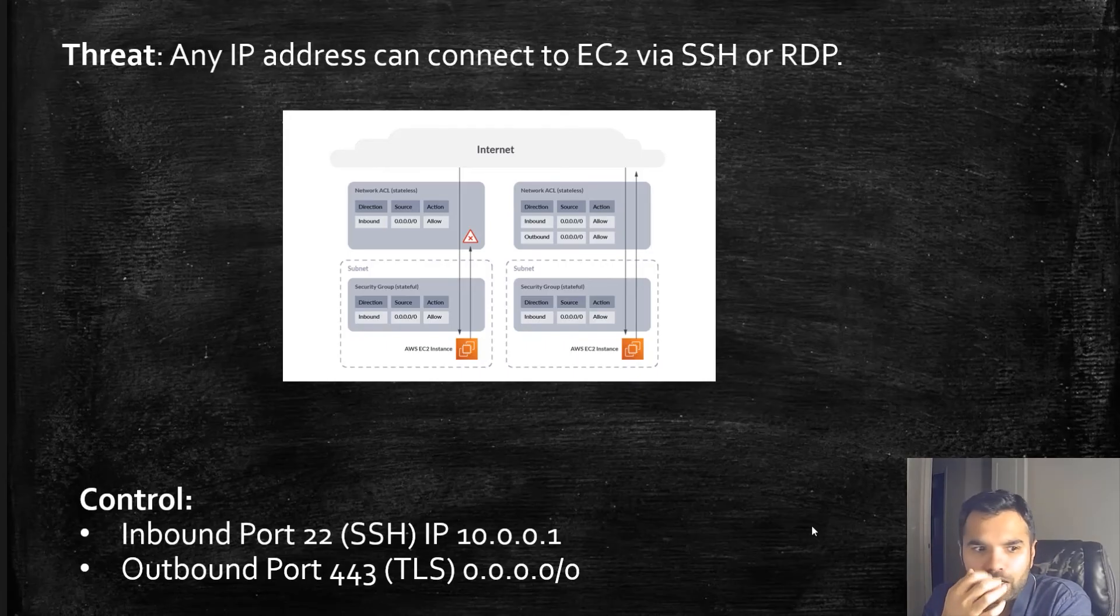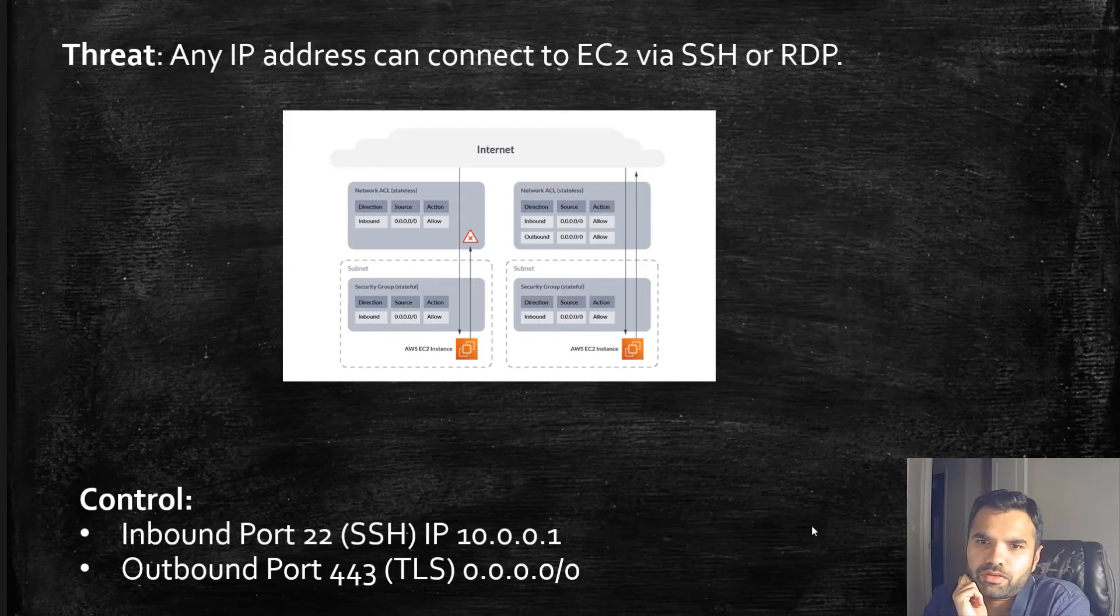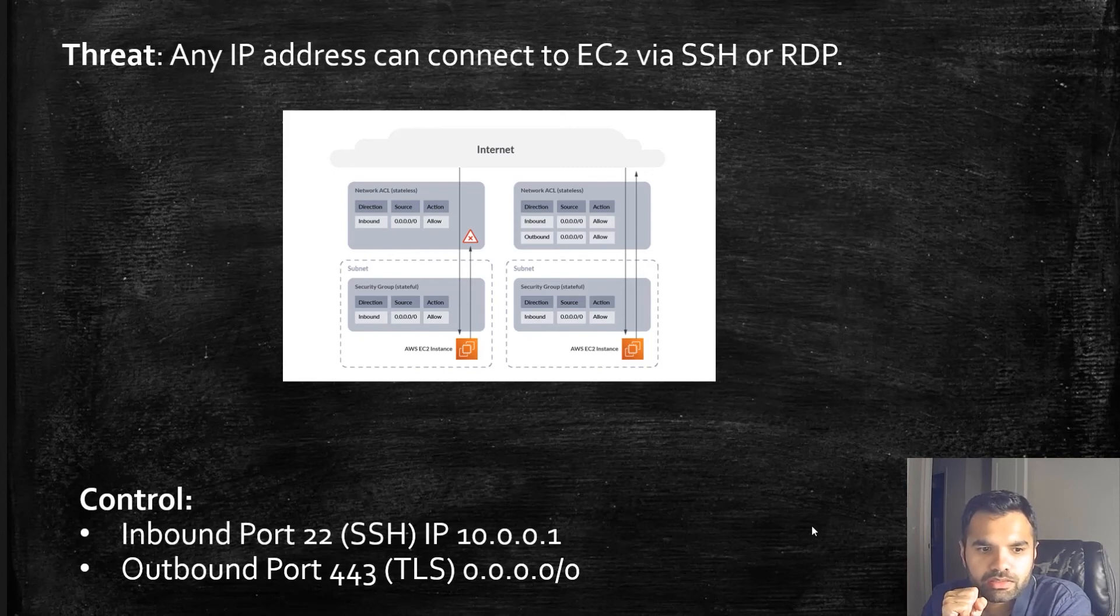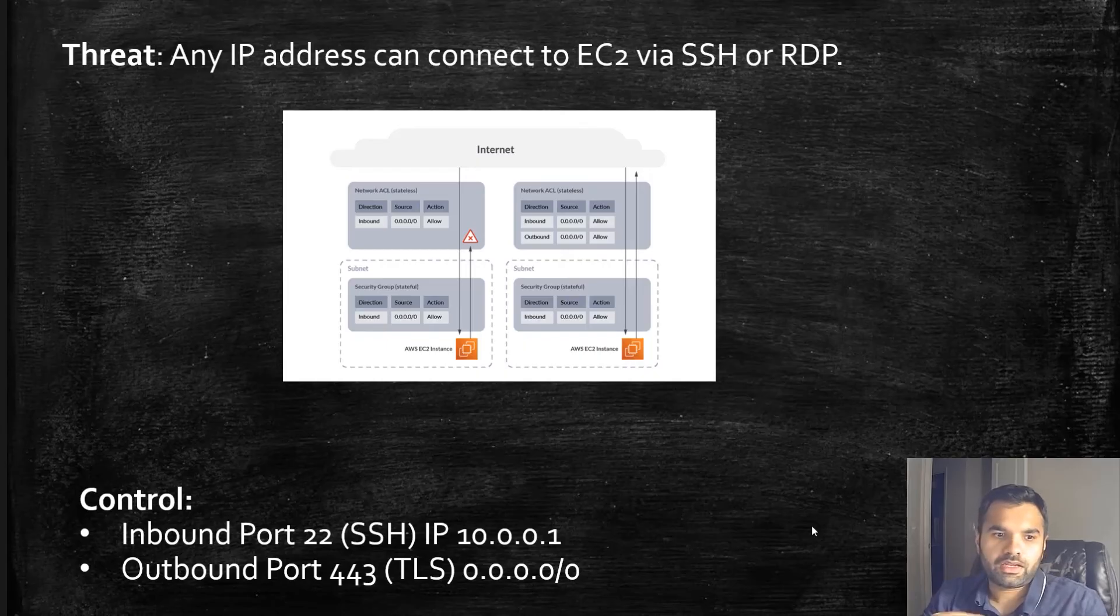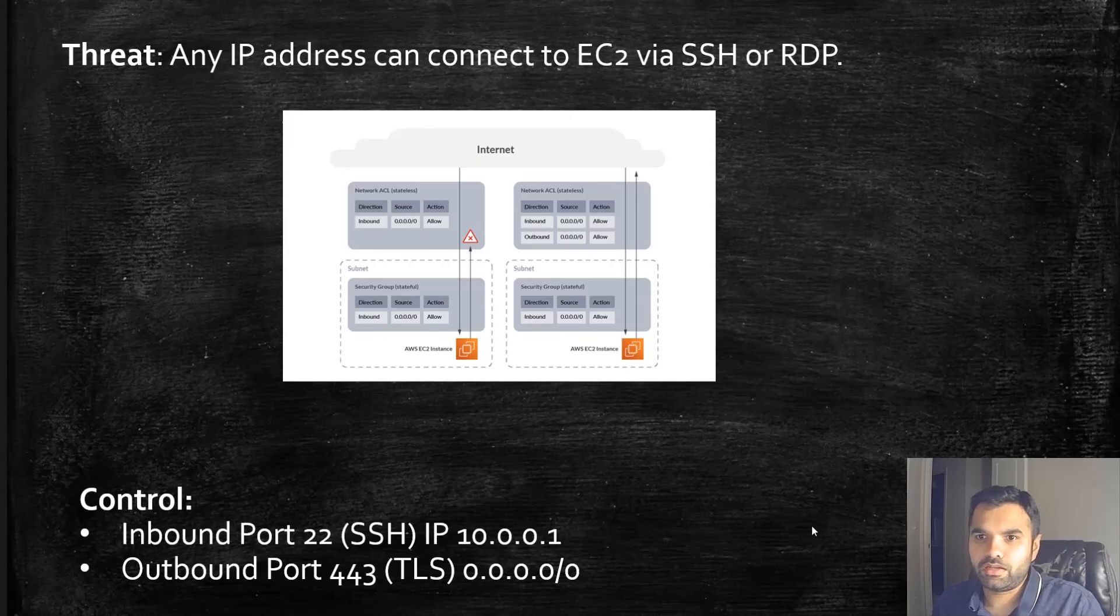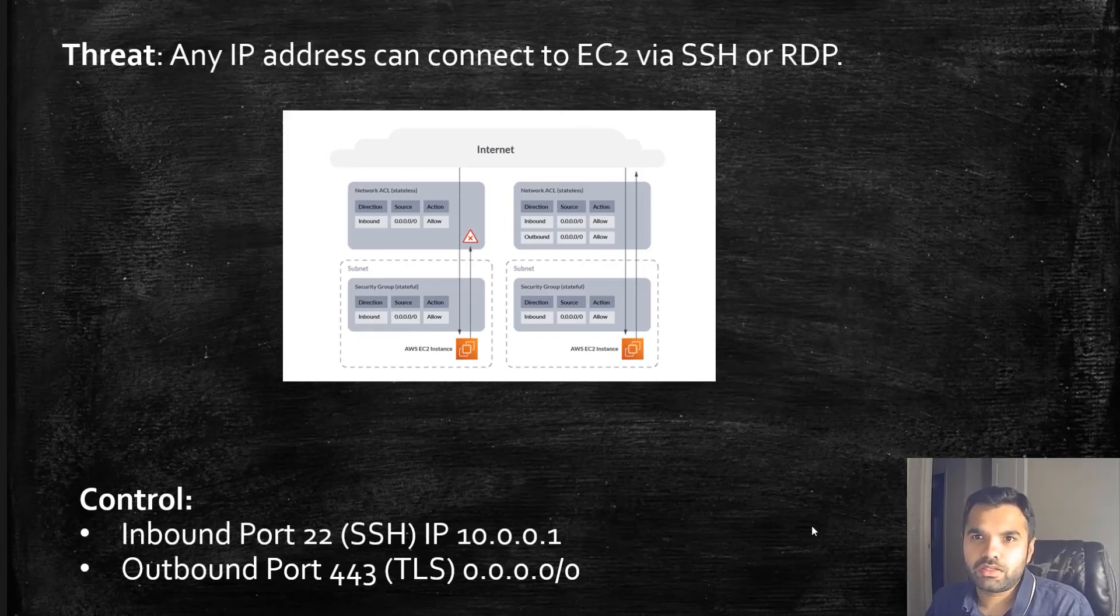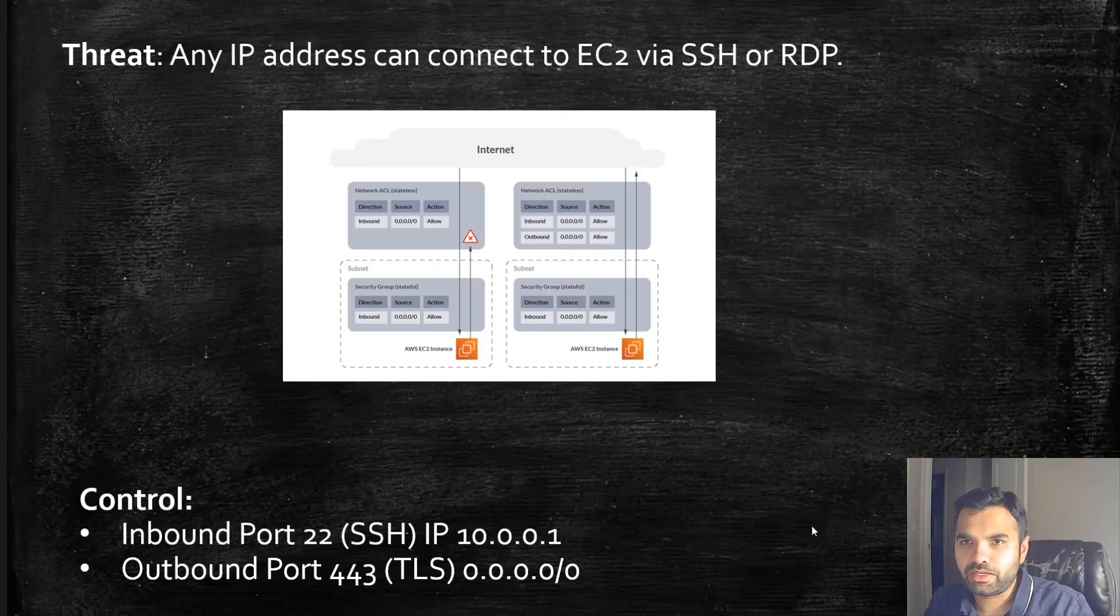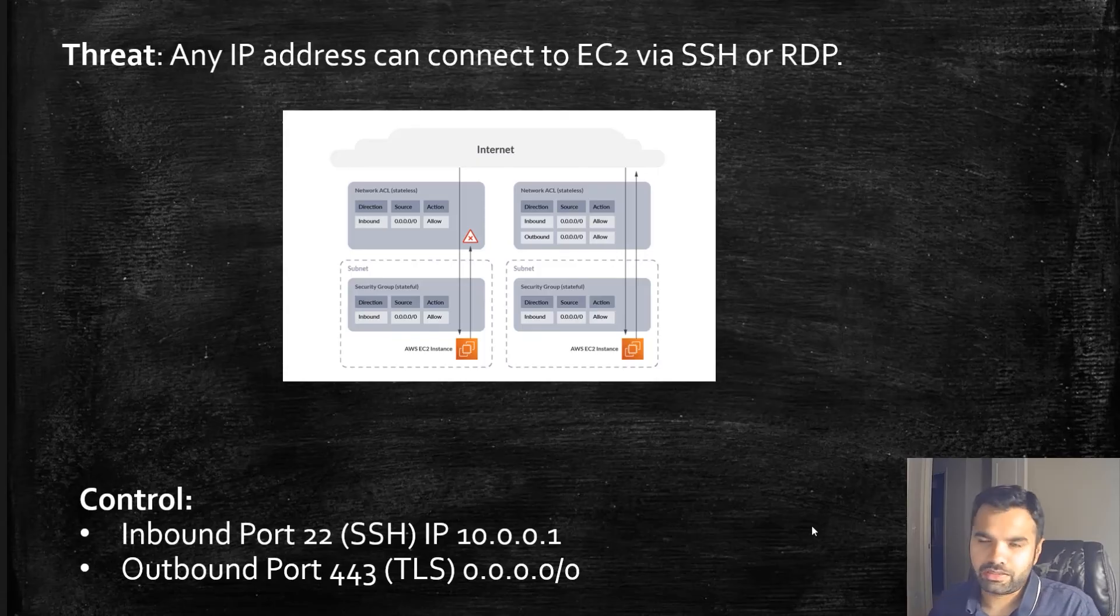To prevent against this threat, we're going to use security groups. Security groups control the traffic that is allowed to reach and leave the resources within the subnet. In our case, we have EC2 running within our subnet. This security group is going to attach to this EC2 and will say what kind of protocol and what kind of IP address can connect via this protocol.